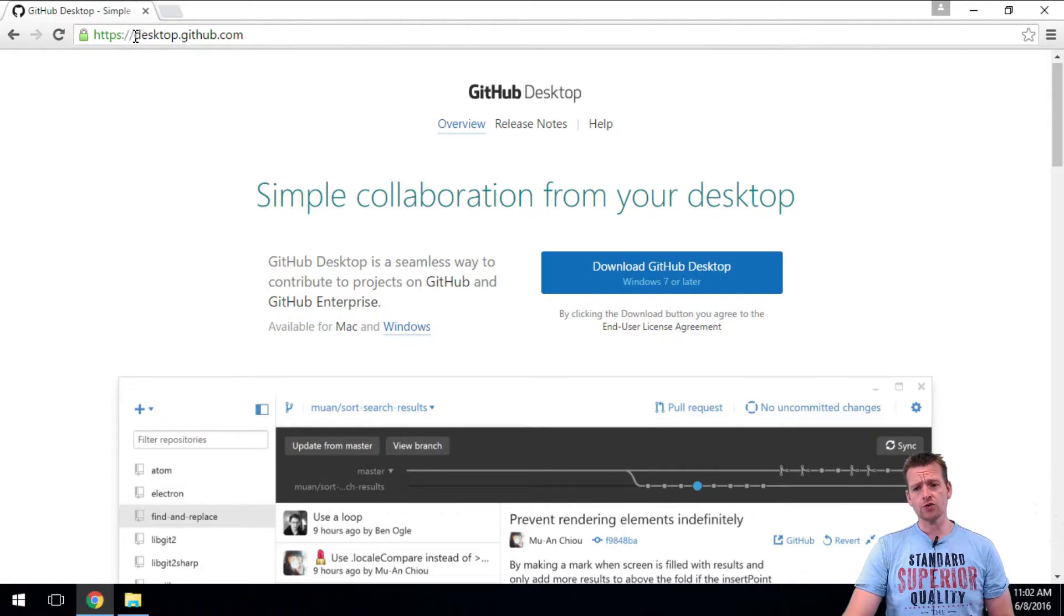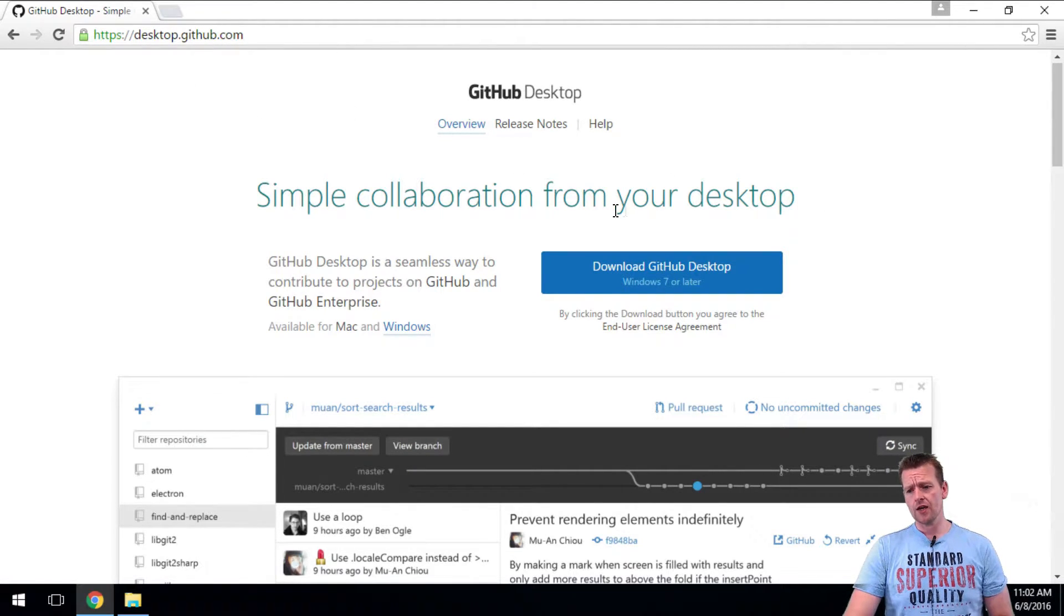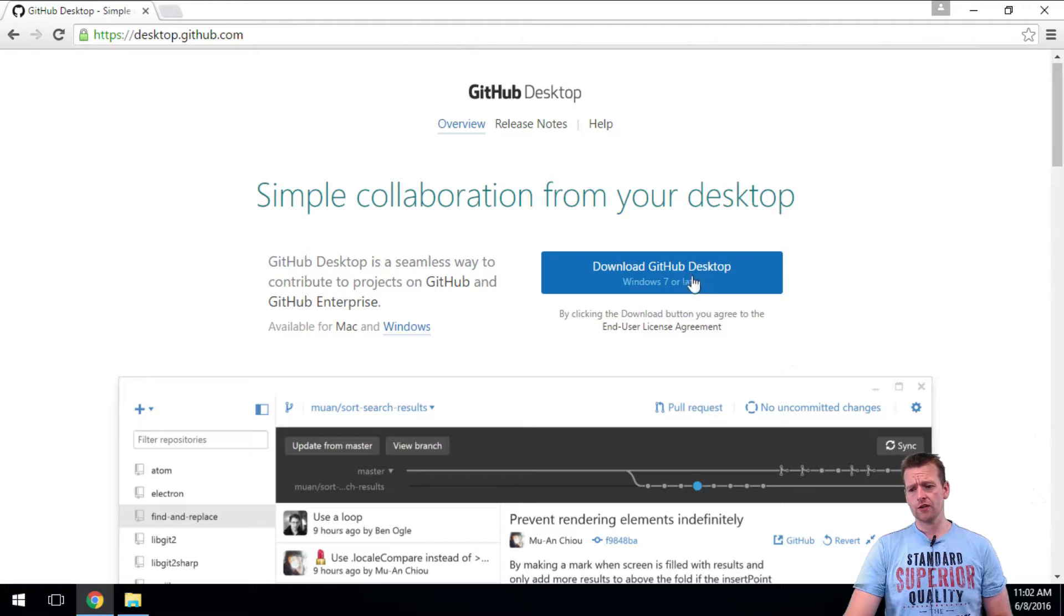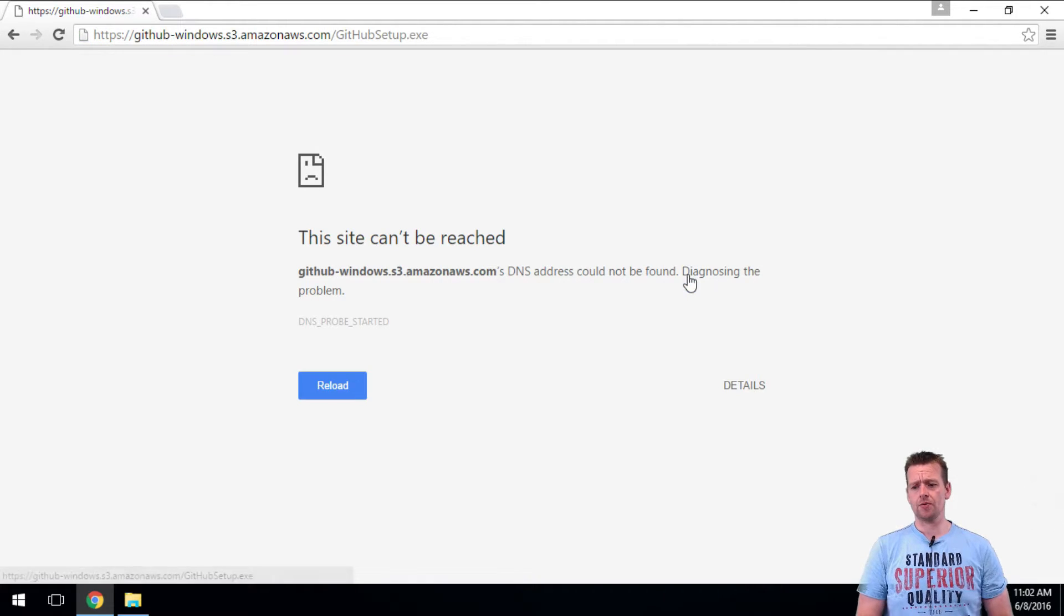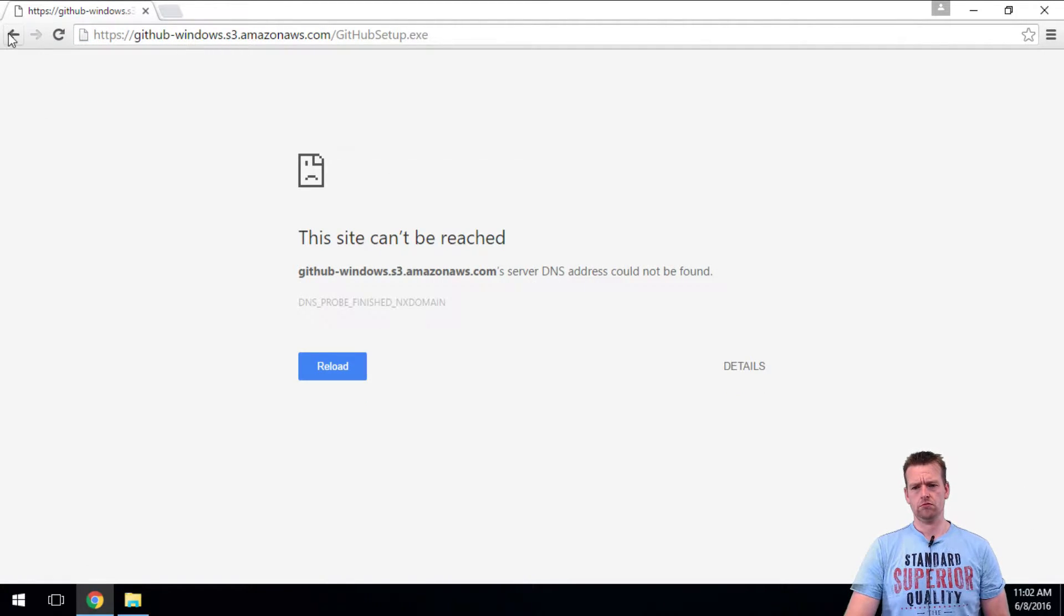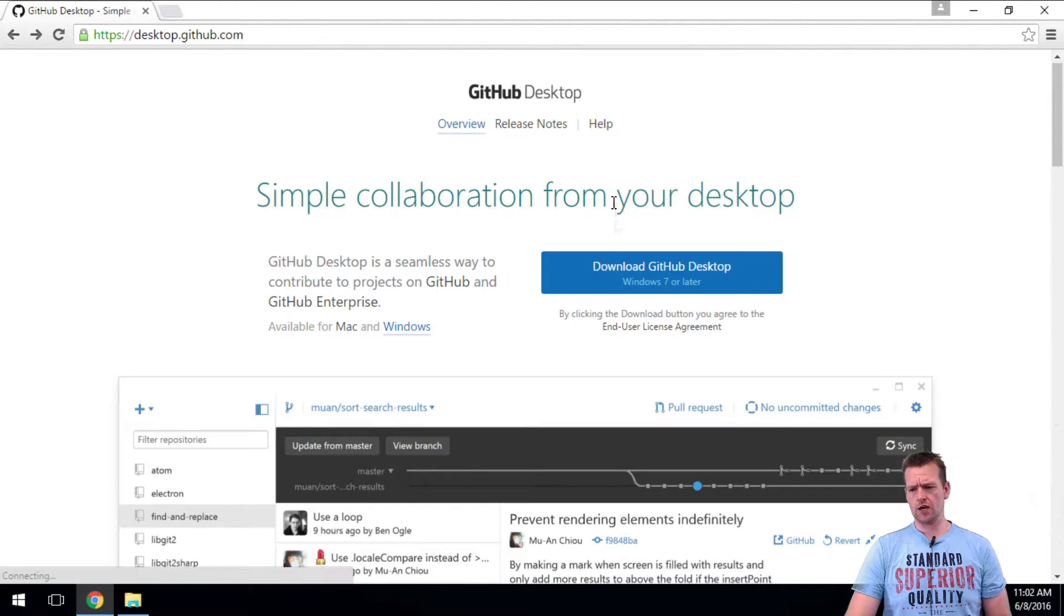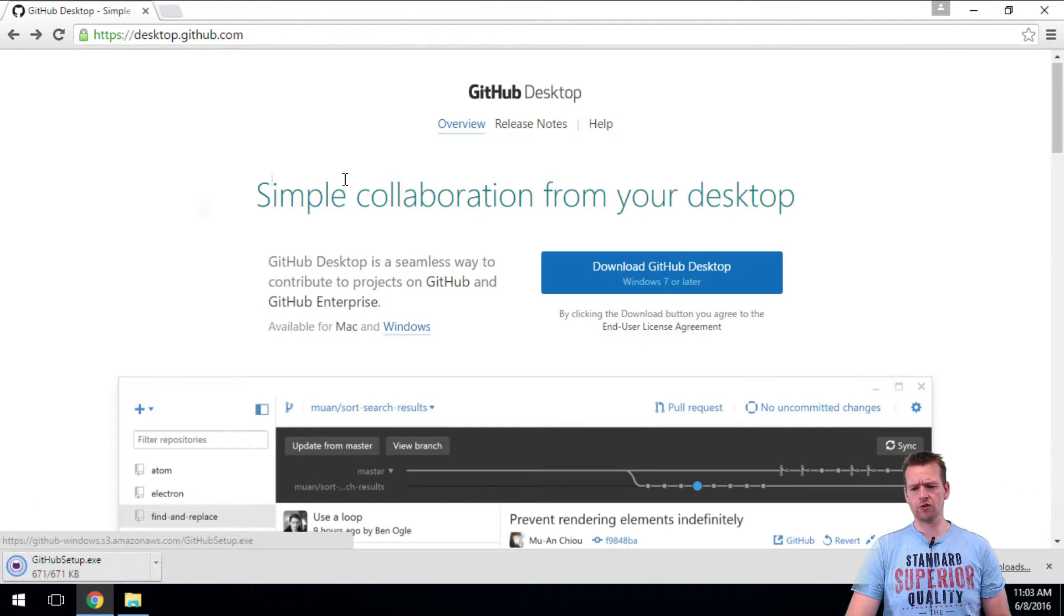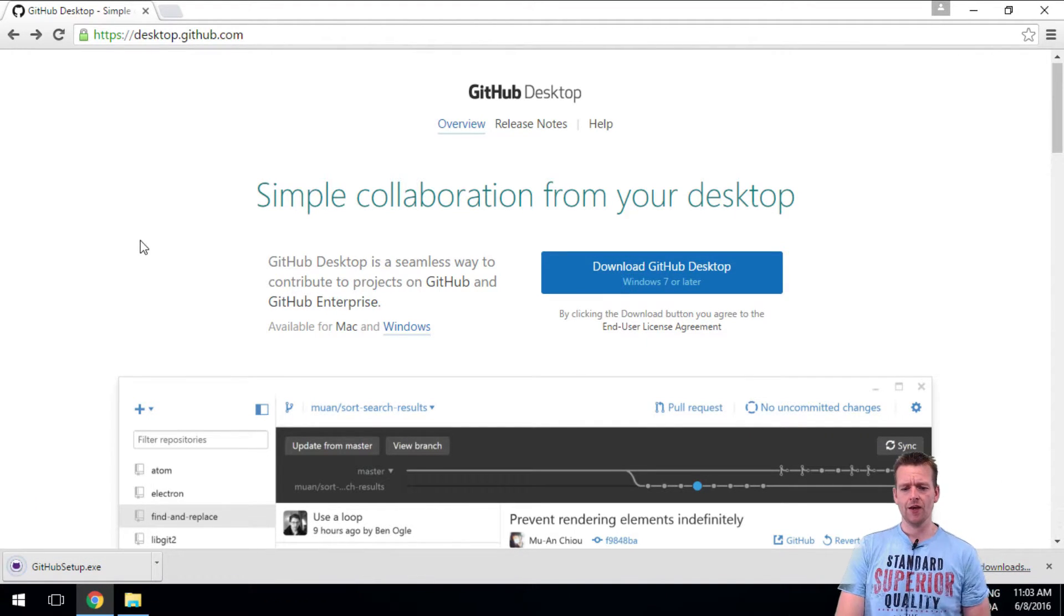So I've just gone to desktop.github.com, and here there's a download for GitHub Desktop. I'll just press this. And something just went horribly wrong, so I'll just try again.